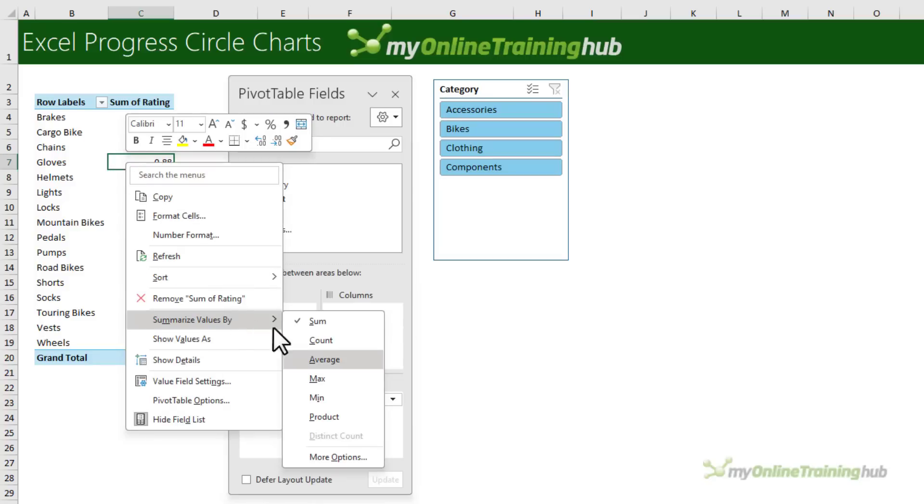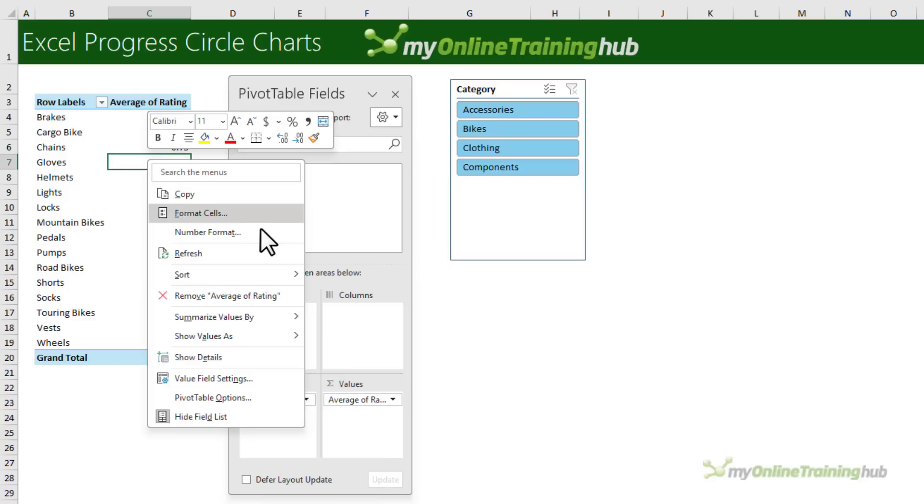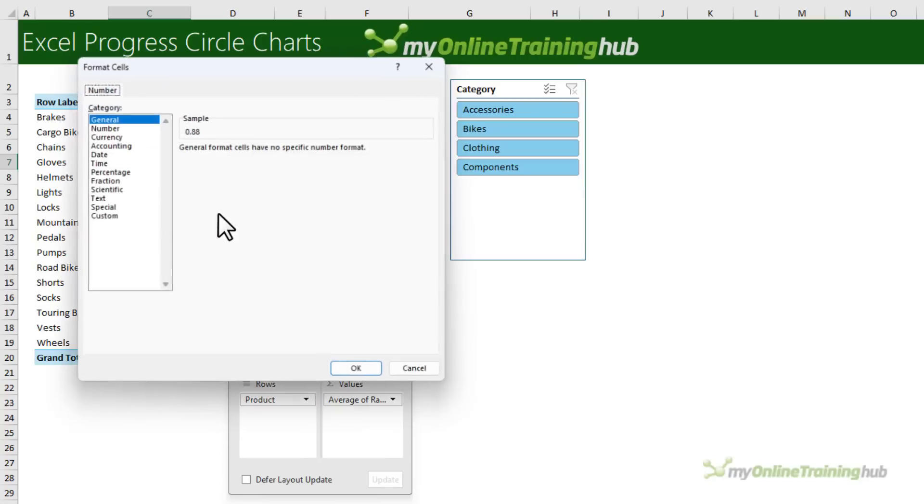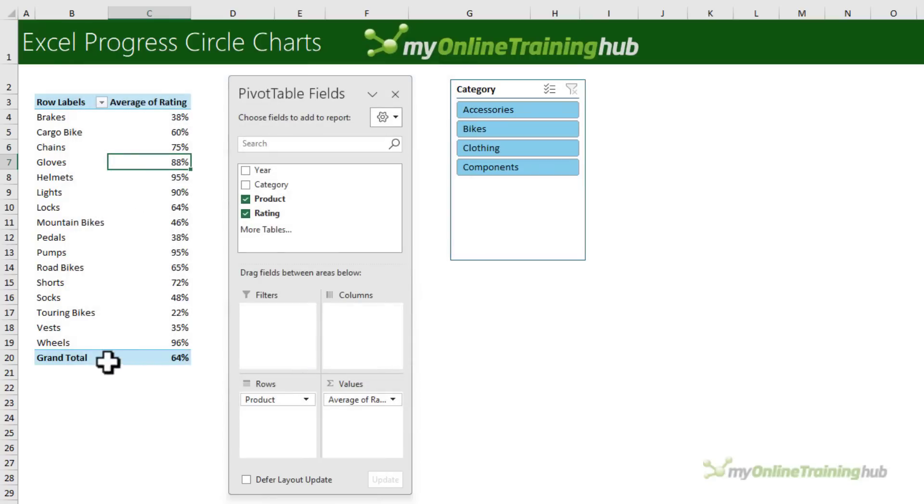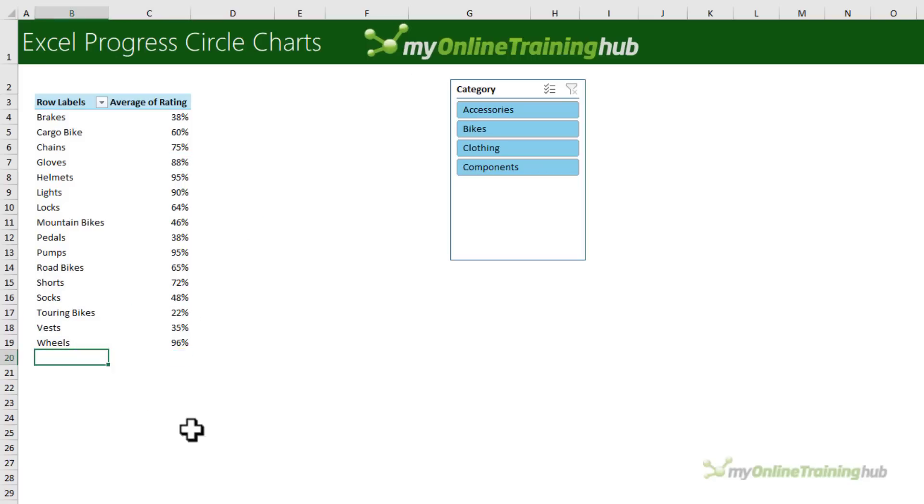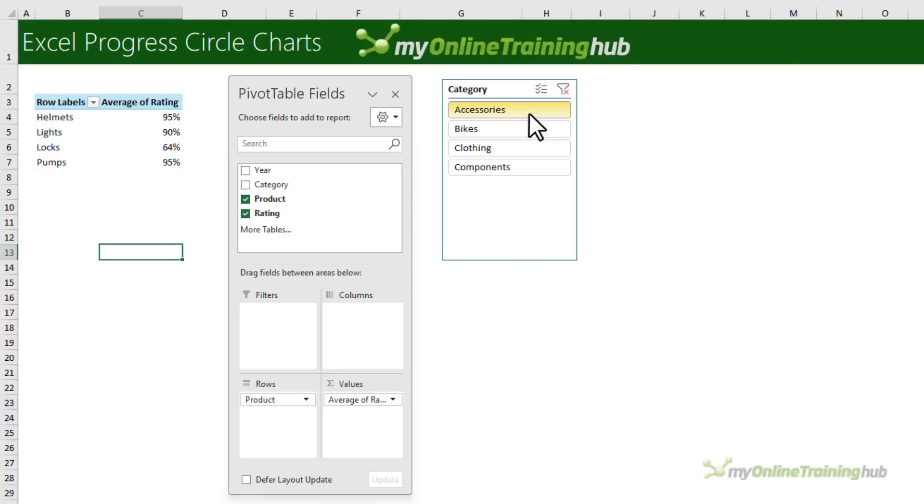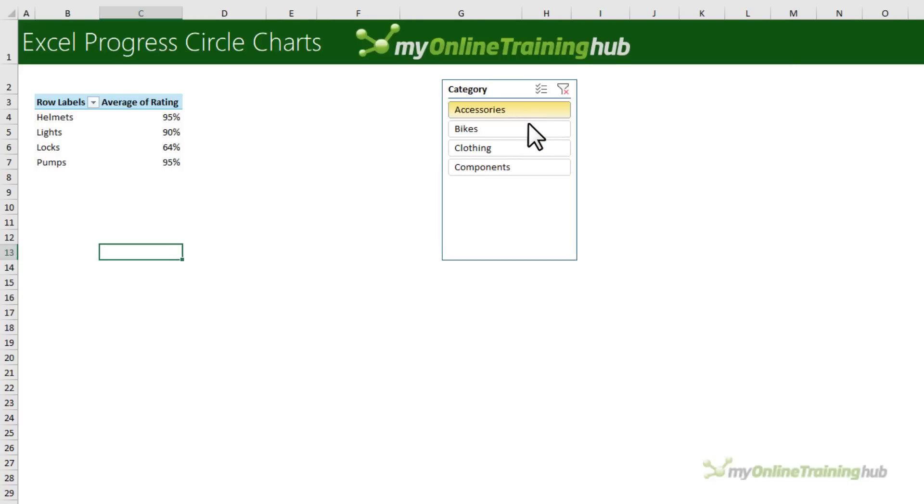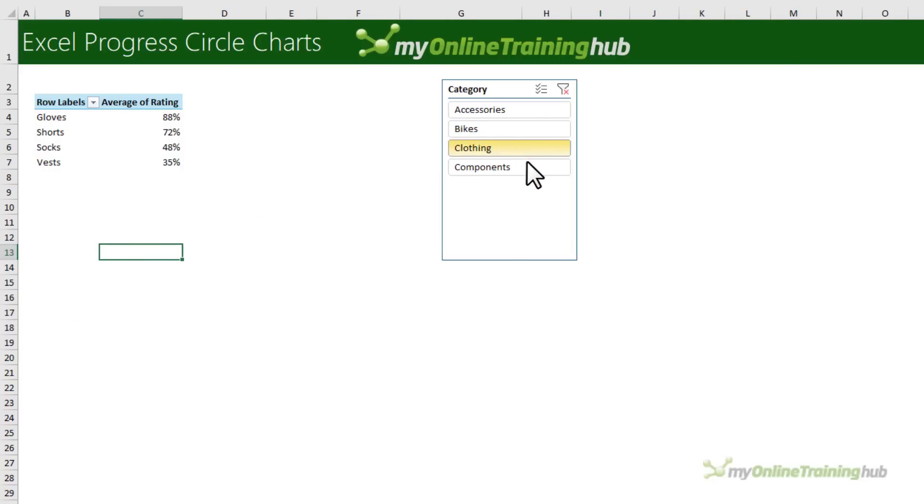So we're going to summarize the values by average and let's go ahead and format the numbers as a percentage with no decimal places. Now I don't need the grand total so I'll right click and remove that and I'm only going to do charts for each category at a time.